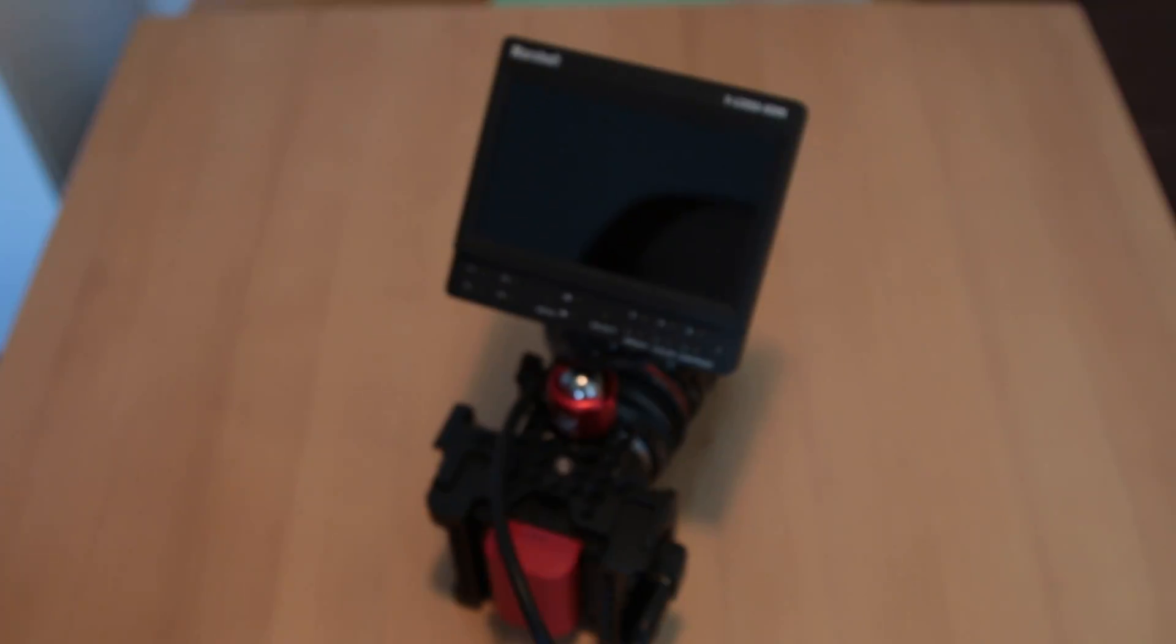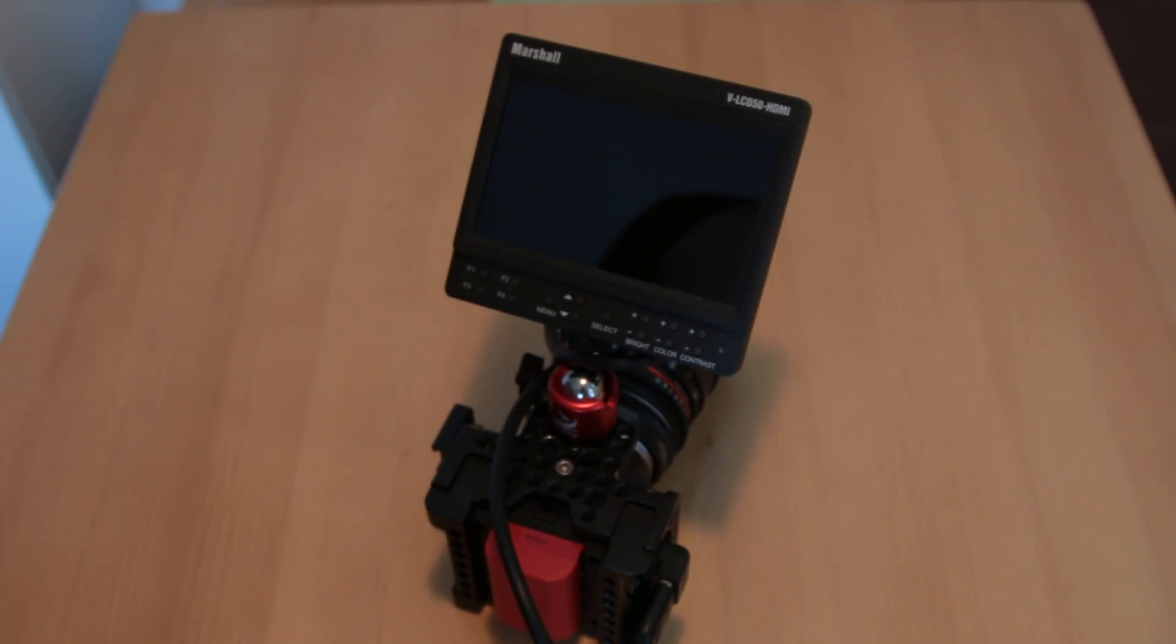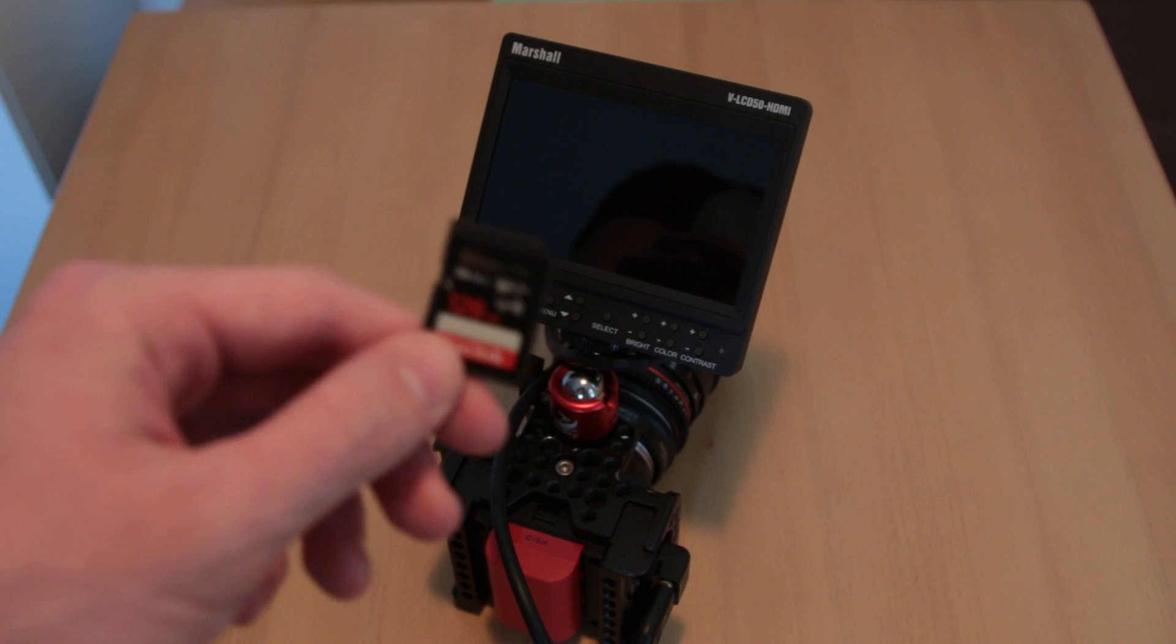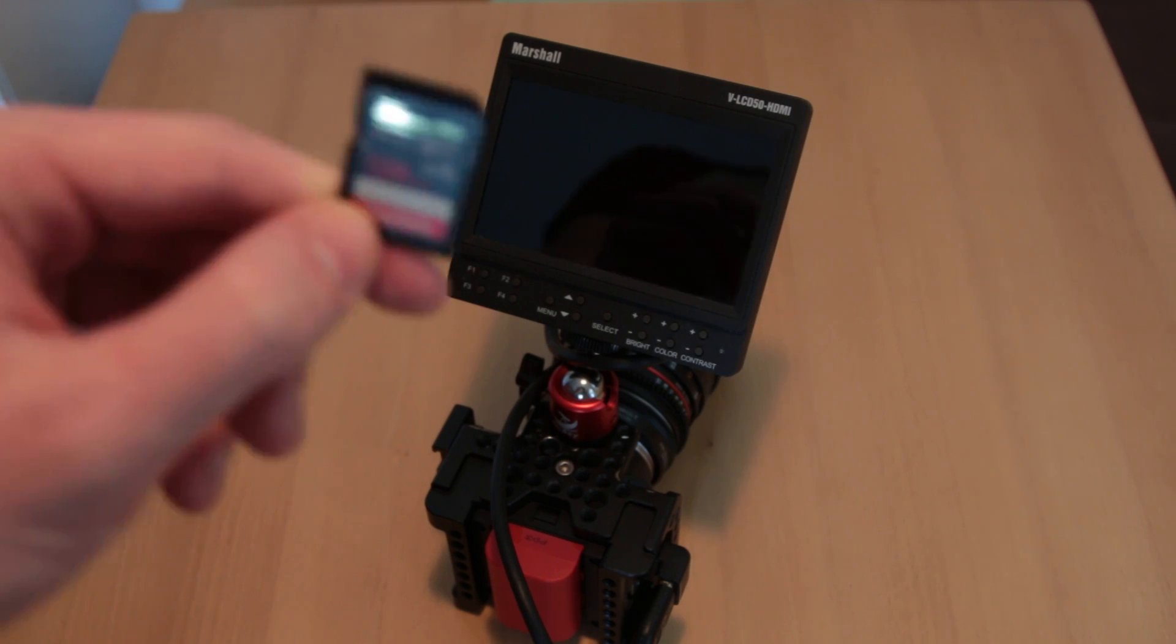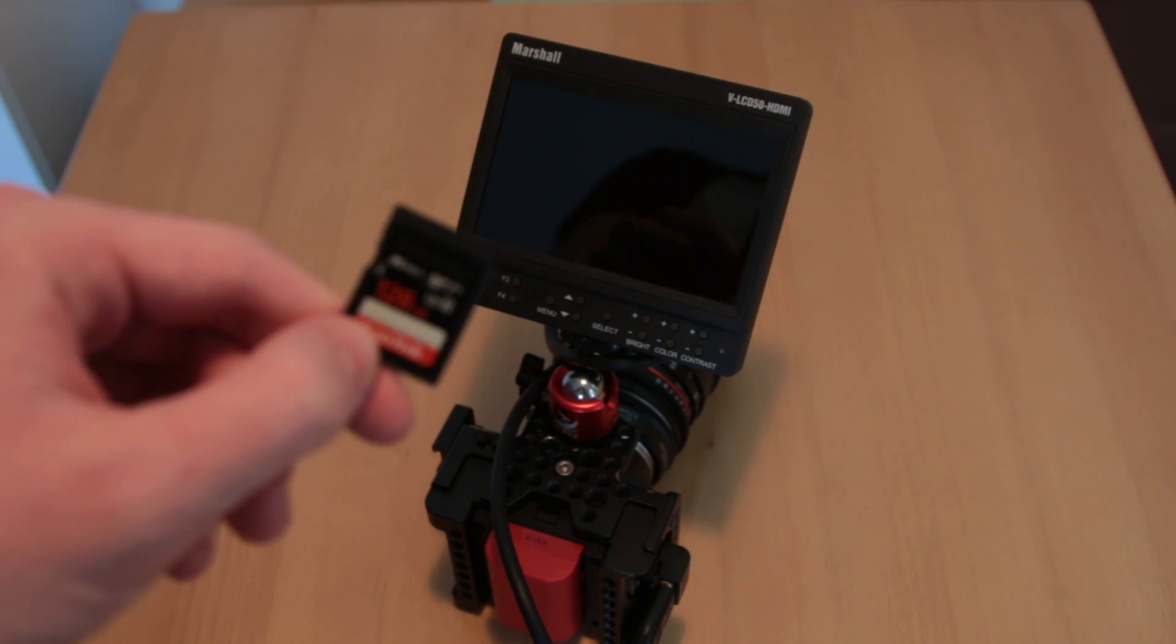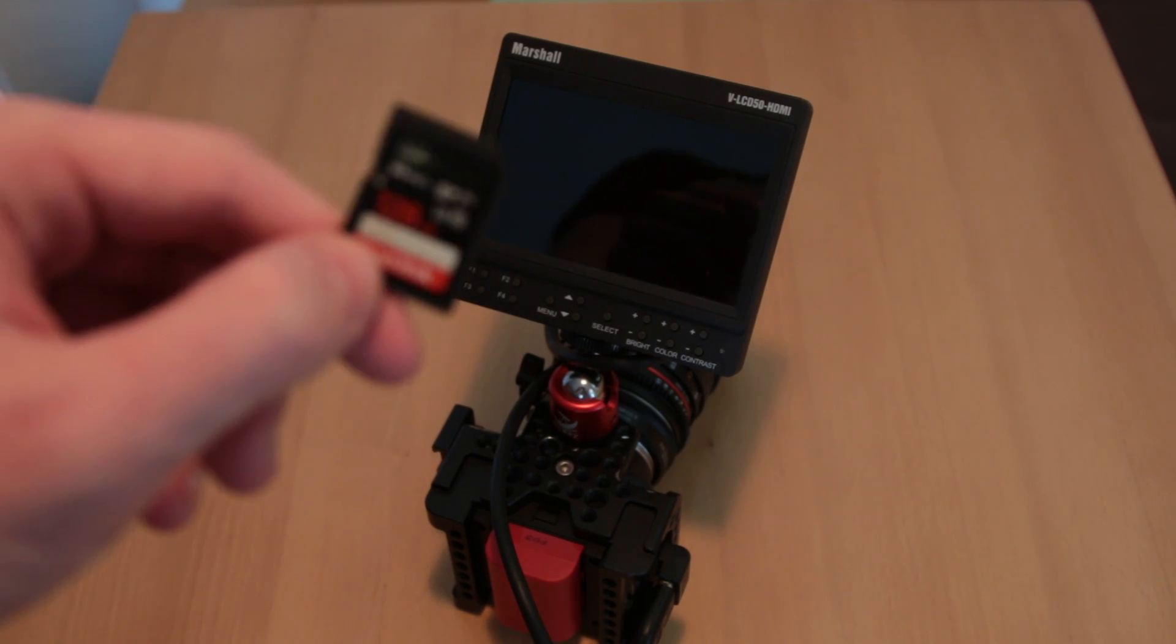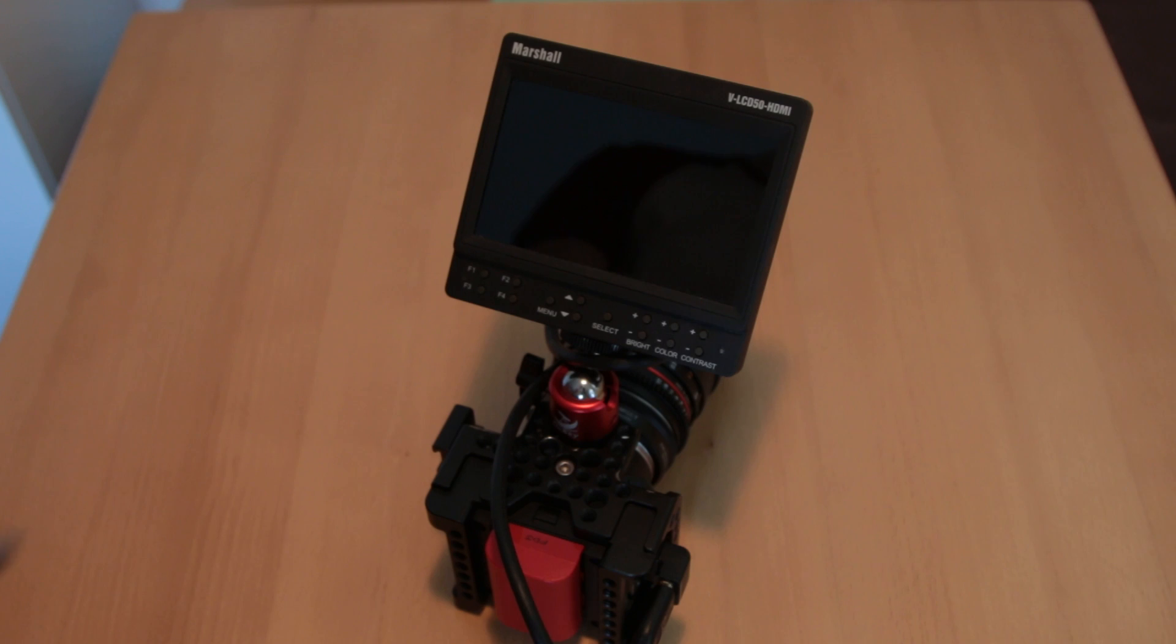The codec must be set to raw 3 to 1. Let me insert this card into the camera. I just formatted this card, so it's completely empty.